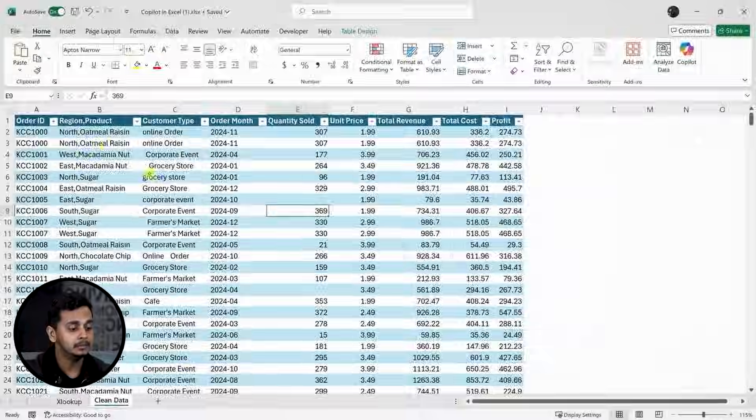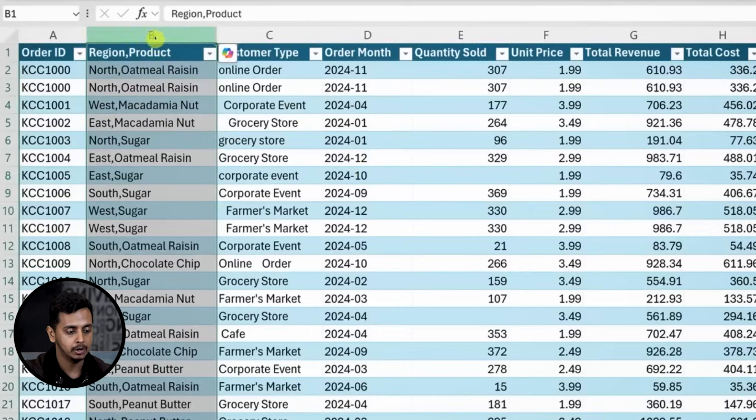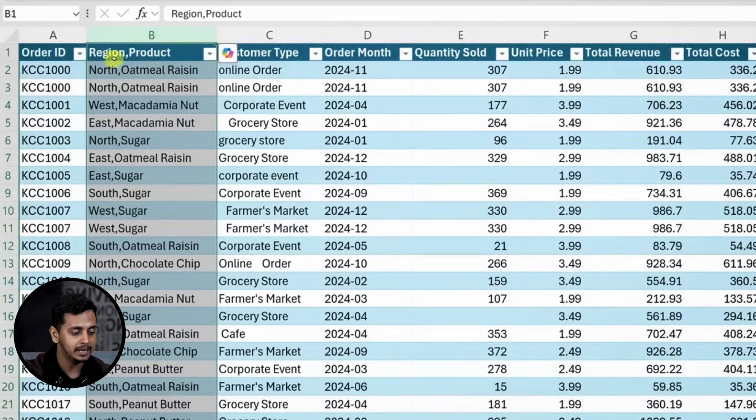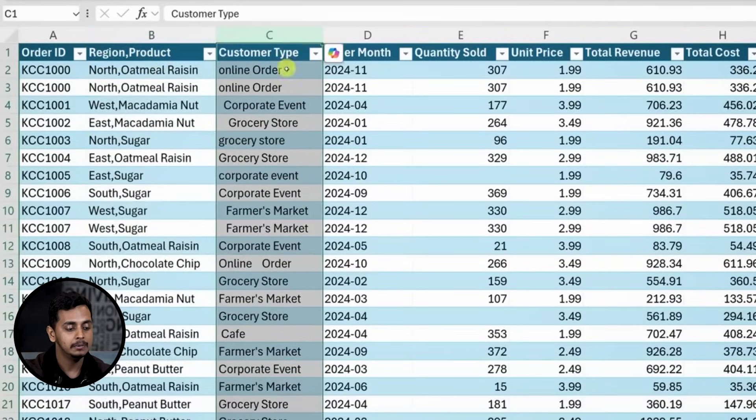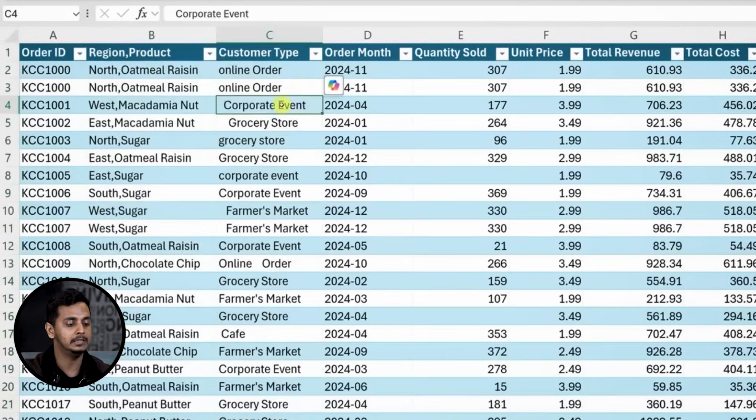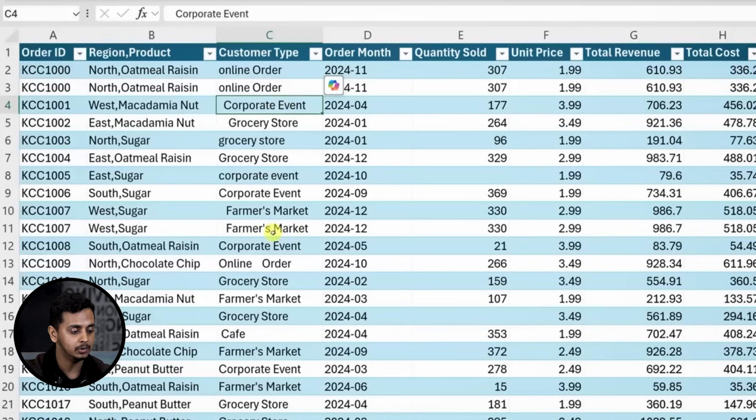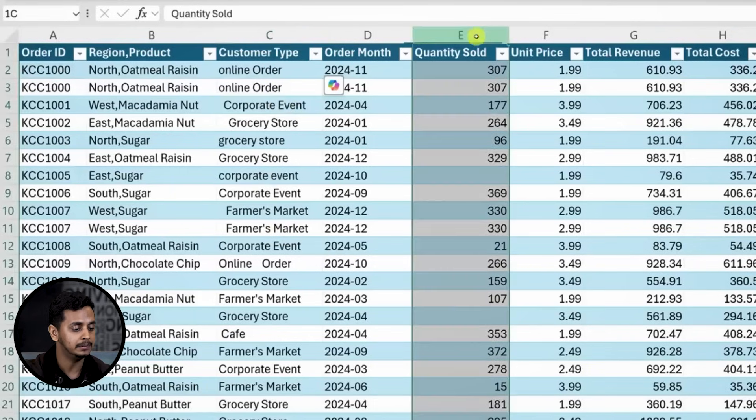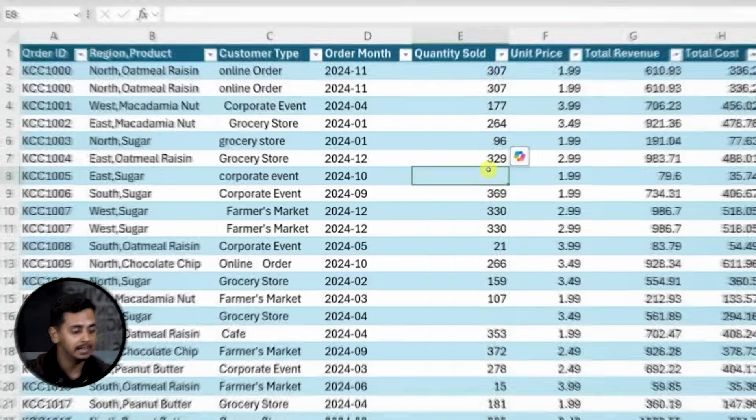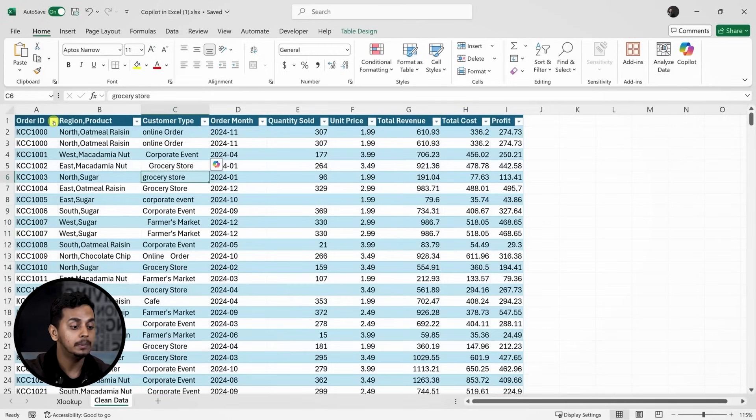Next, let's talk about cleaning up the data. Data cleaning is often tedious but it's essential to get good insights. For example, look at column B which combines the region and product. And in column C we have customer types, but the formatting is a mess. Plus, the quantity sold column is missing some data. Cleaning up data is a huge part of analysis, probably 80% of the job. Let's see if Copilot can make this easier.